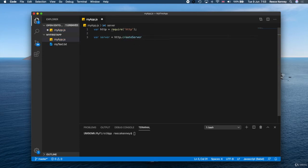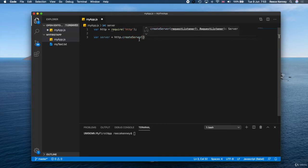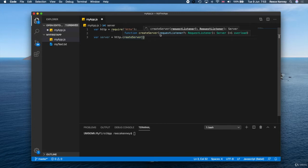The method we want to use is the createServer method. This, like the name suggests, creates a server. This function takes one parameter—you can see right here if I hover over it, it's a request listener. That's basically the code that you want to execute every time someone joins this server.